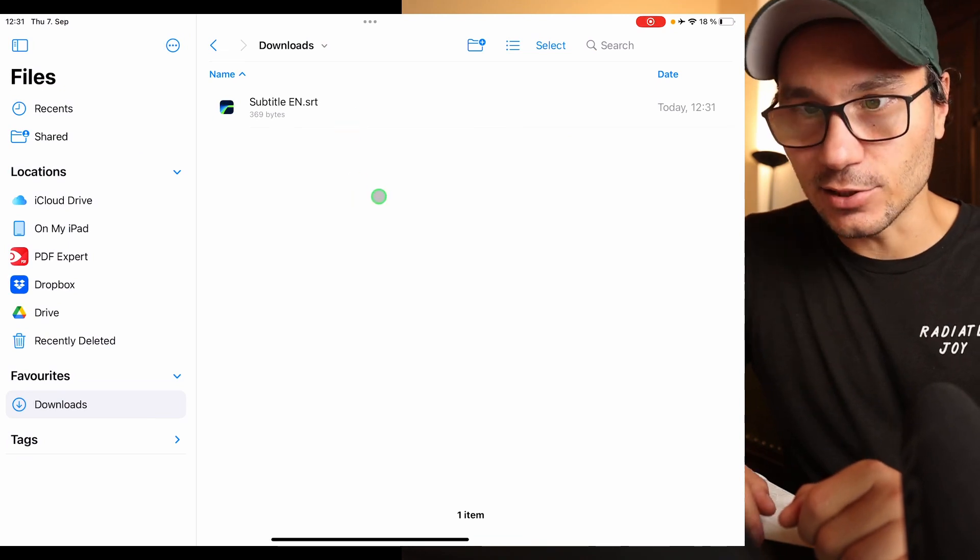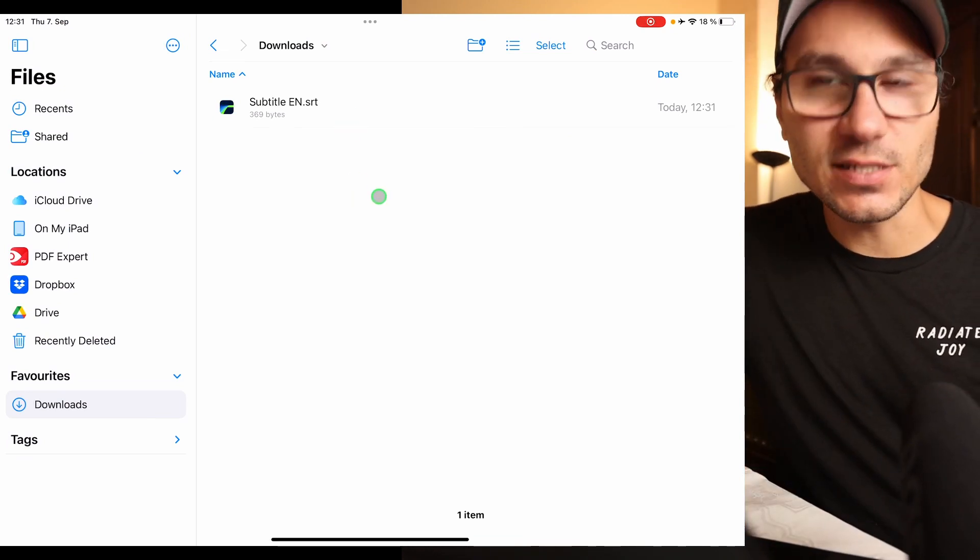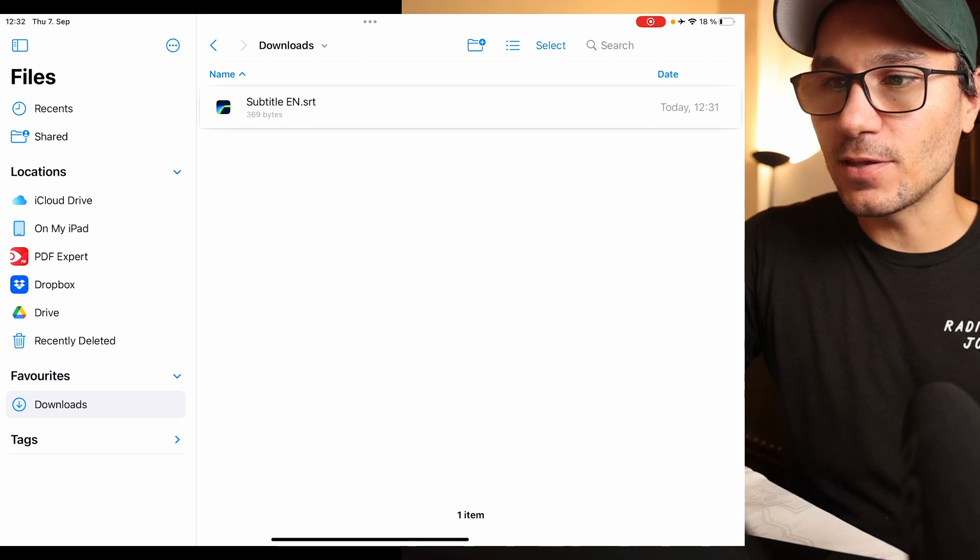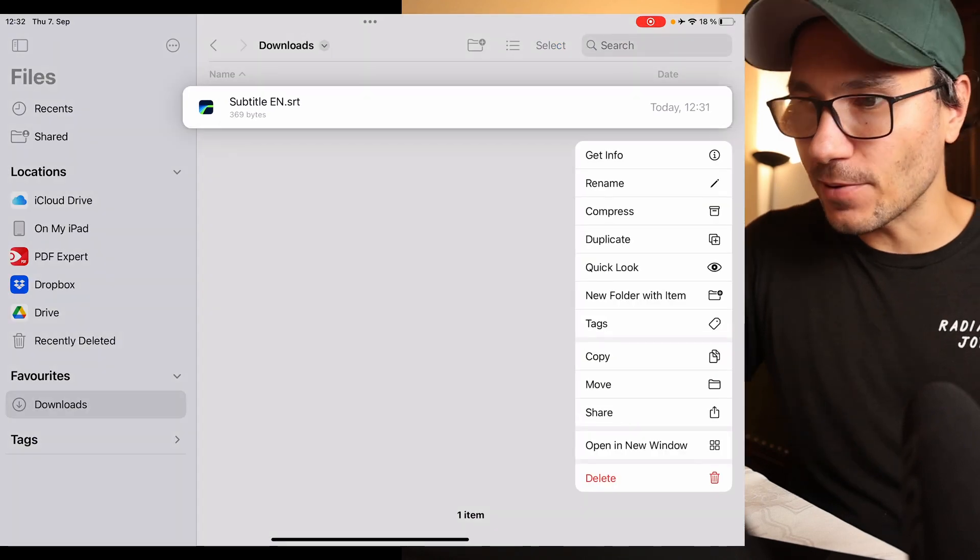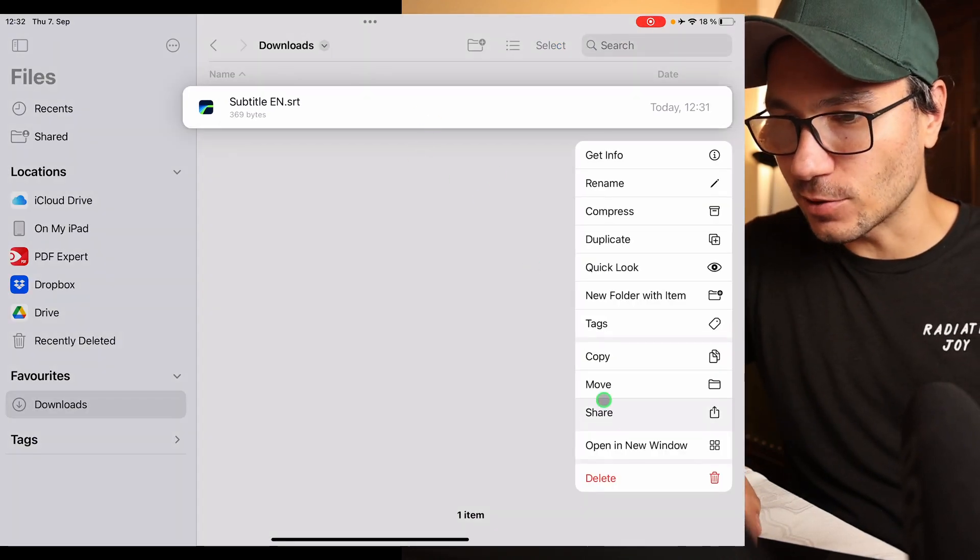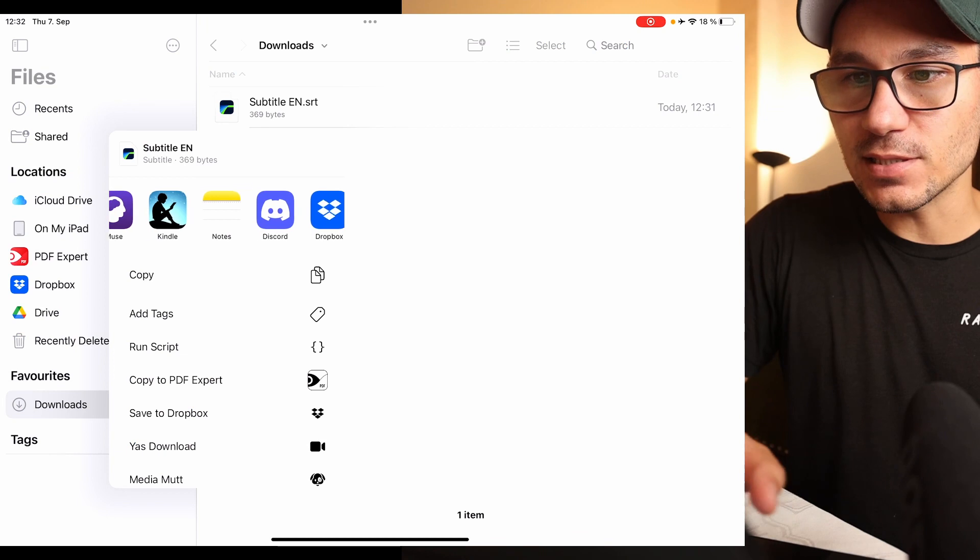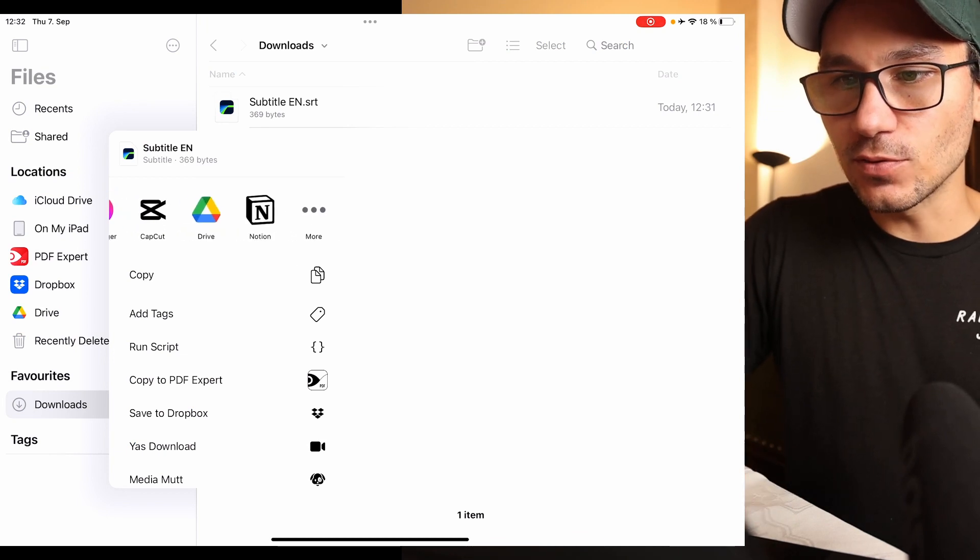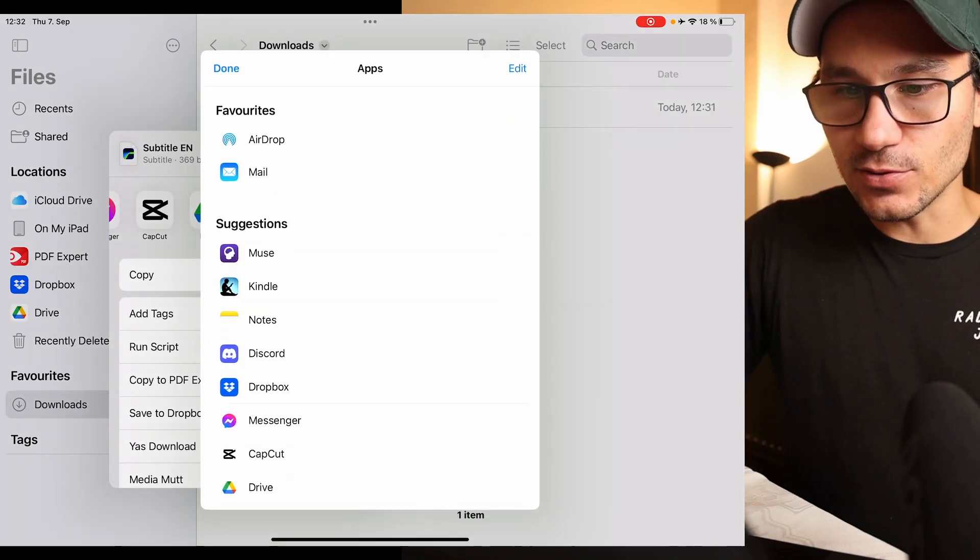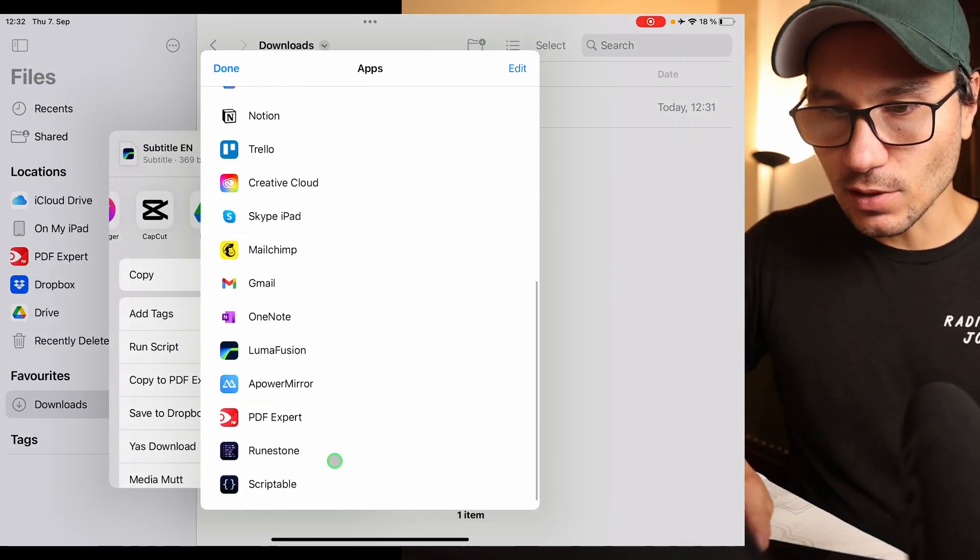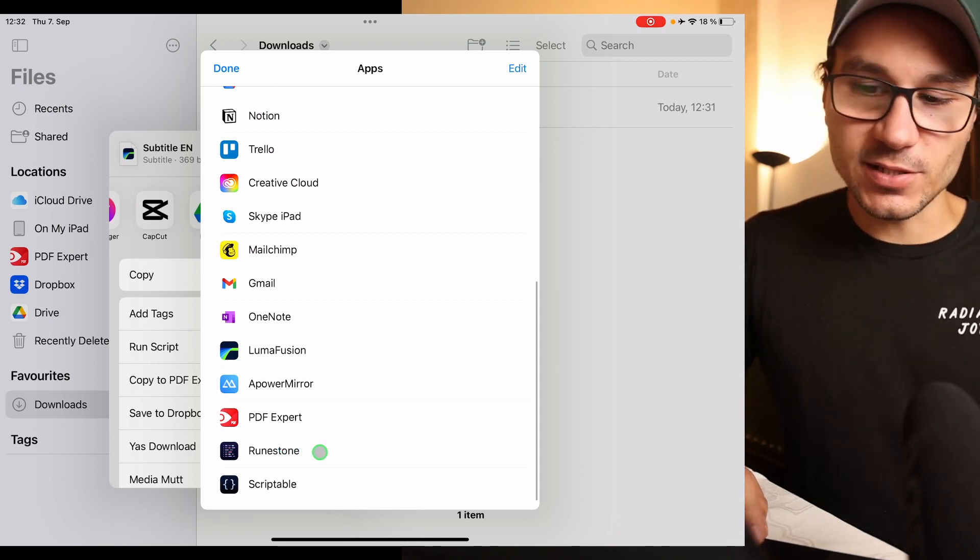So to open this there's different ways how you can open this, but I have an app here on my iPad. So if I longer press on this one and I say share, I can now open this app in different apps. So the app that I'm using is Runestone. I don't pay for that one, there's a paid version as well but it's a free version.